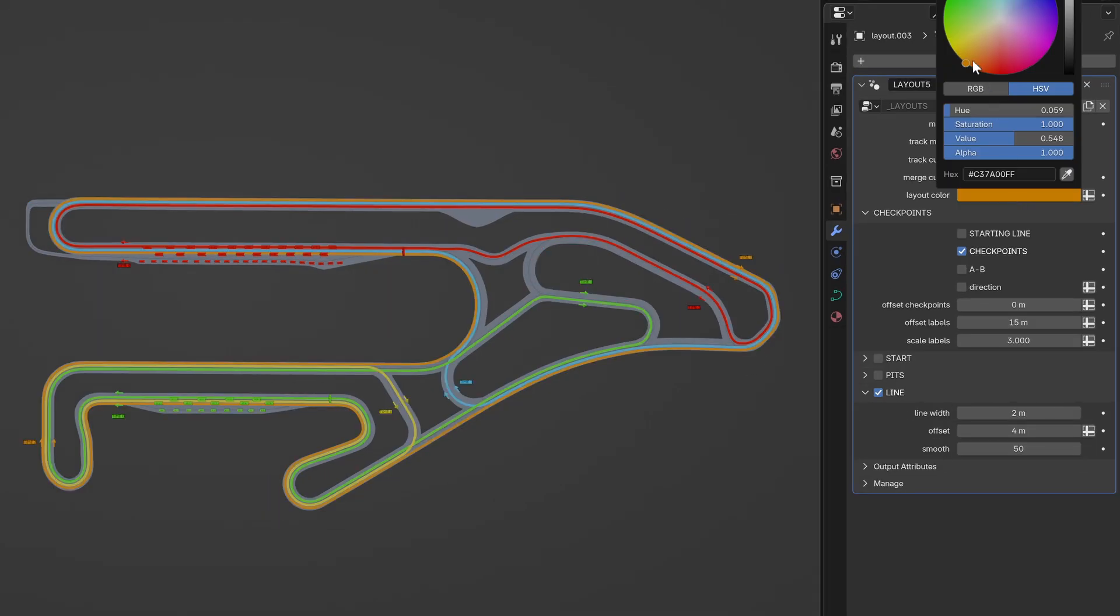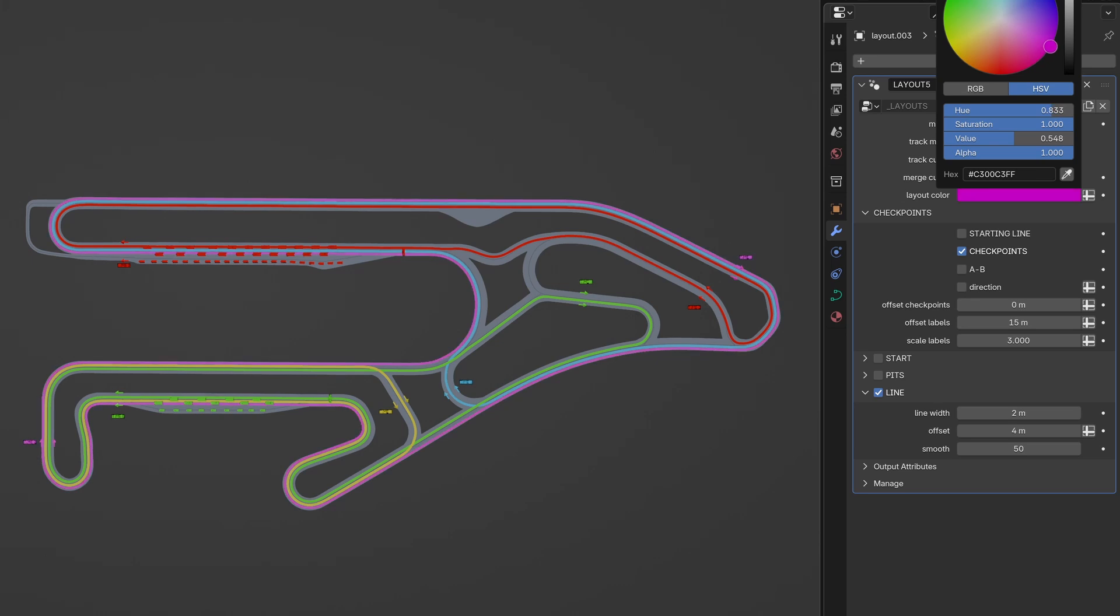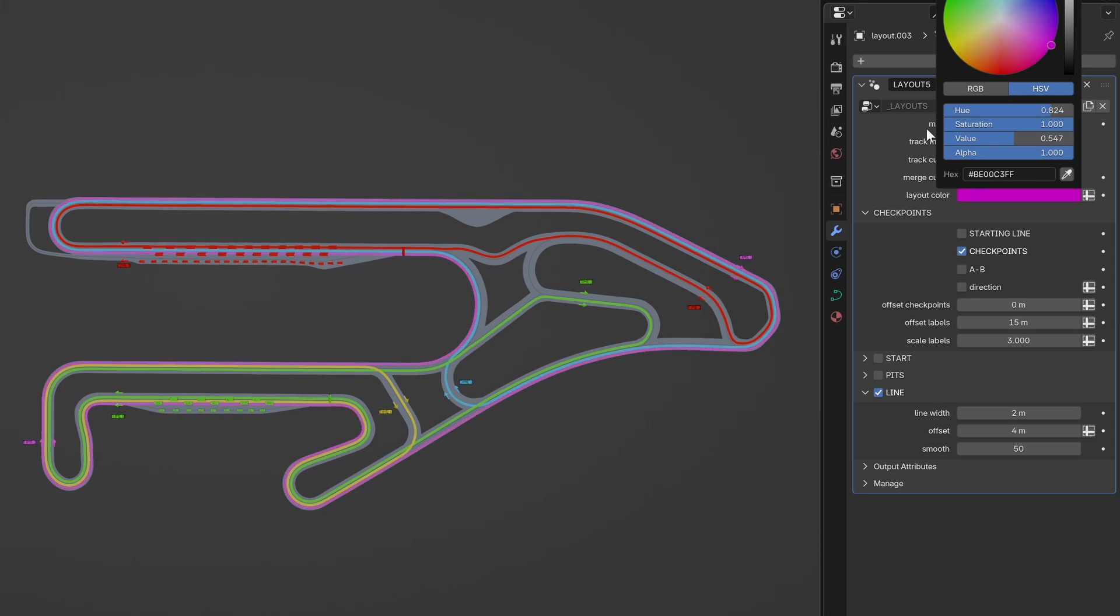As a bonus, it generates a colored line for each layout which can be used to render the outline image for Assetto.